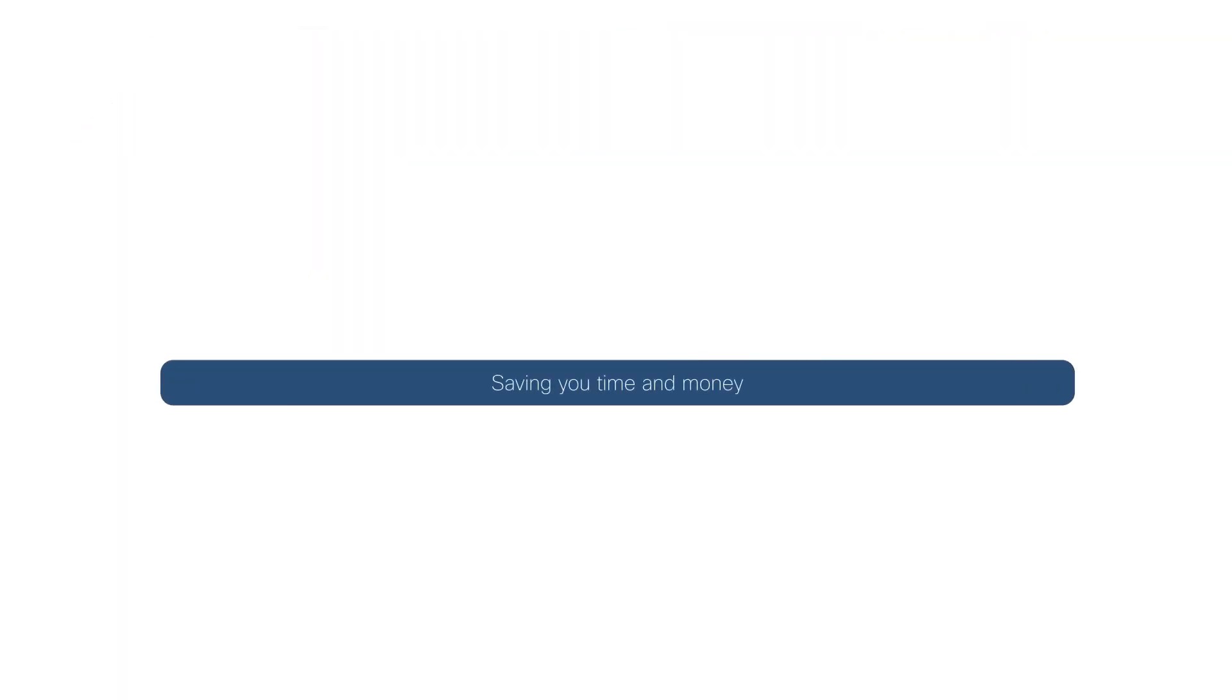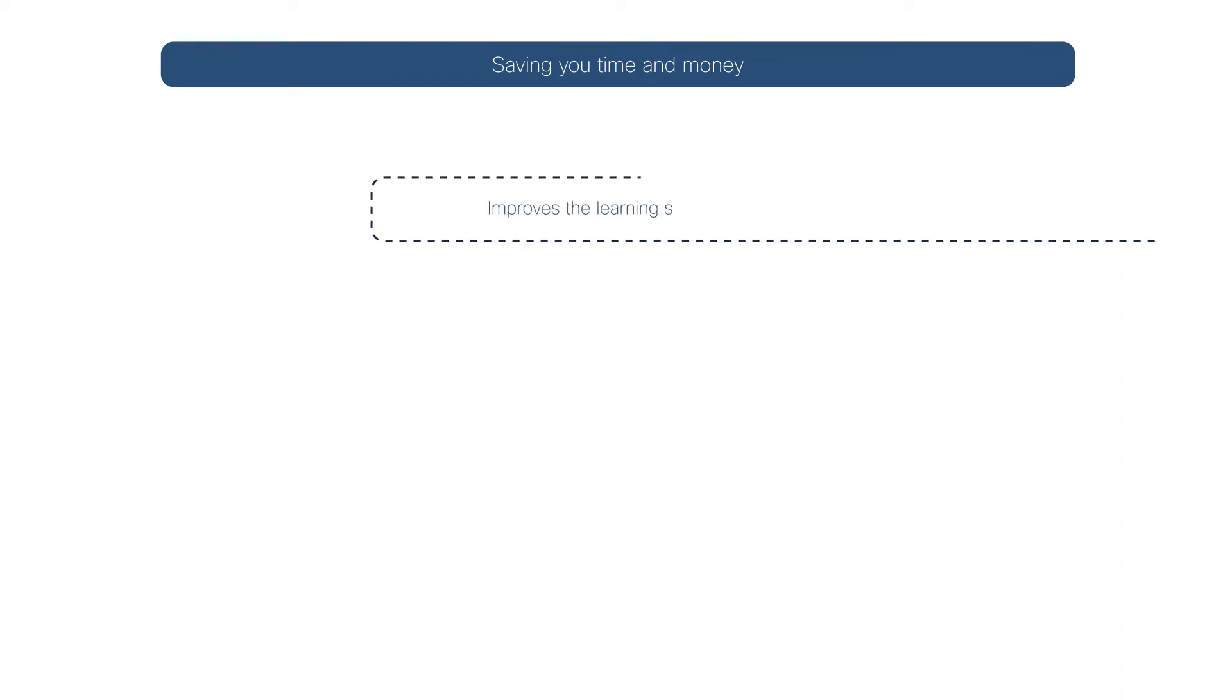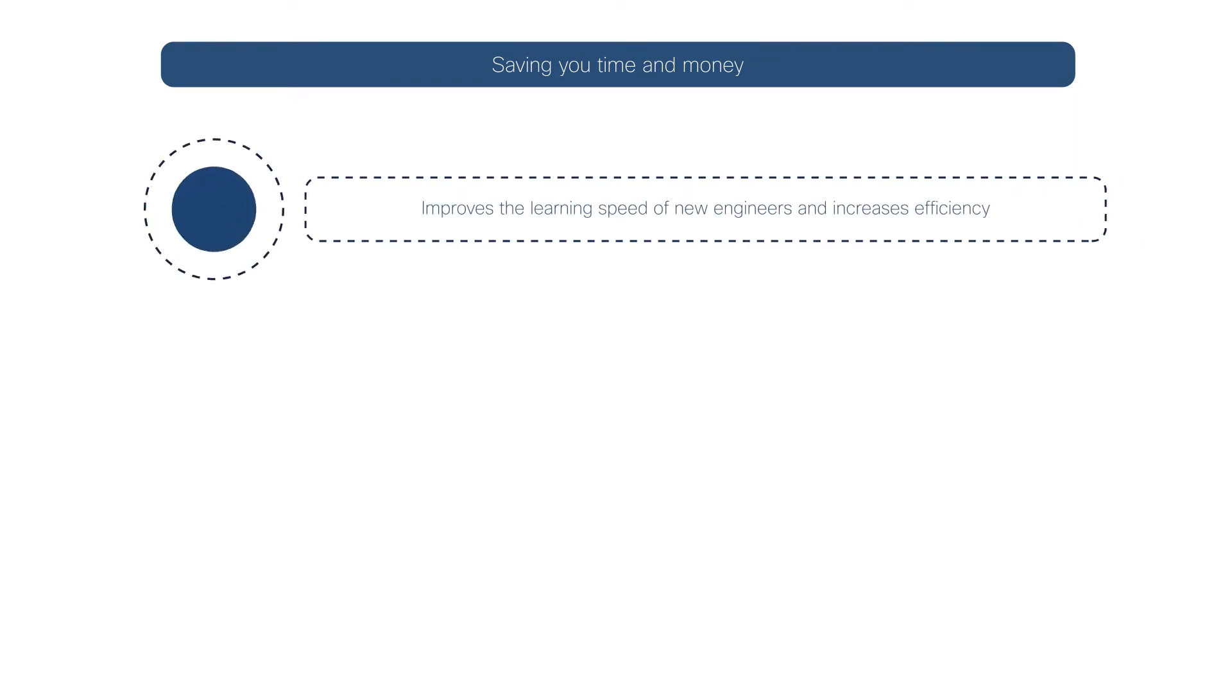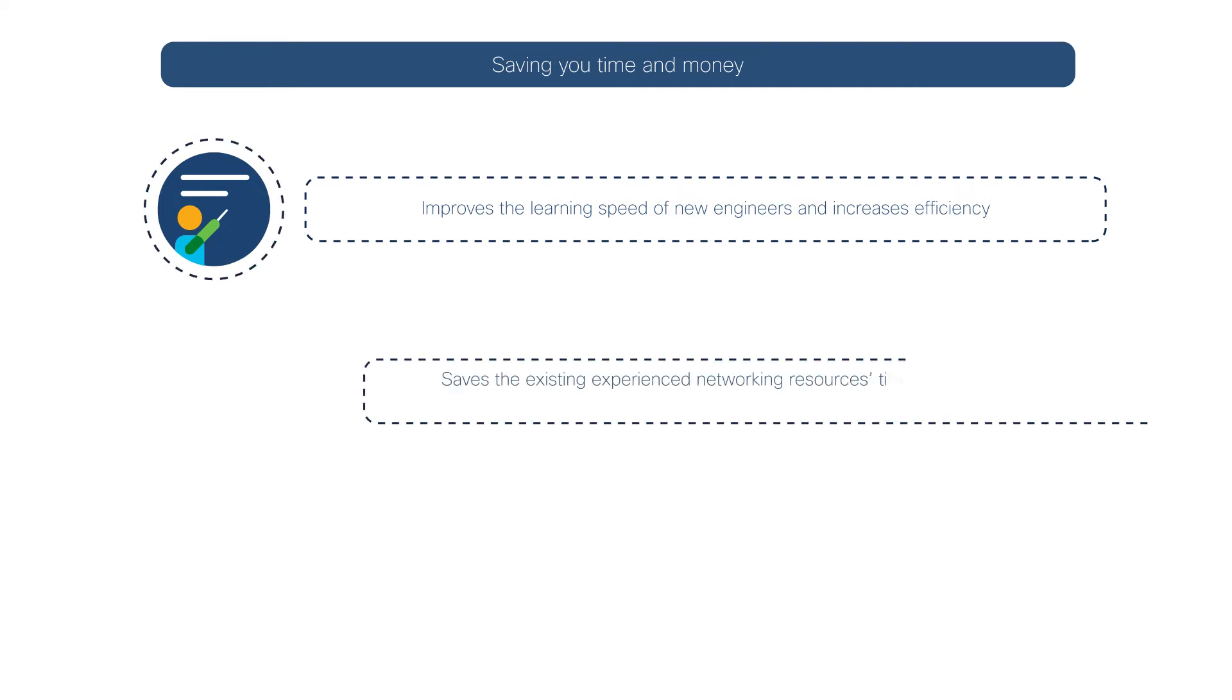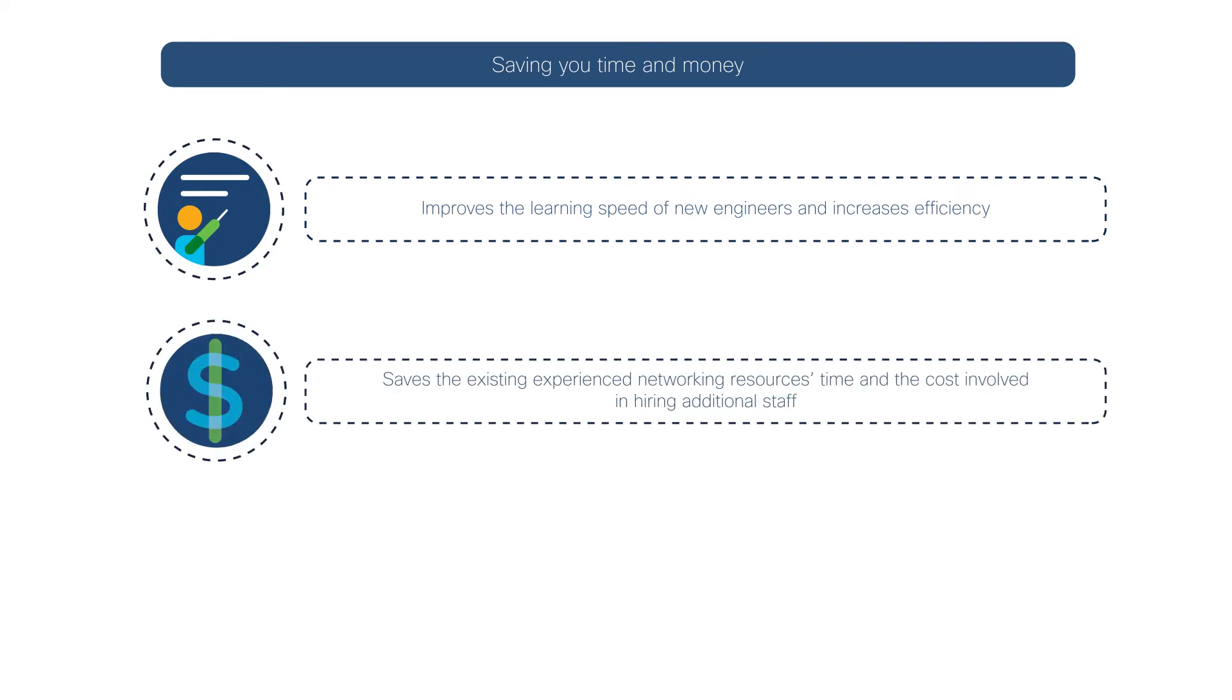All of these benefits ultimately save your company time and money by improving the learning speed and efficiency of new engineers, saving time for existing experienced networking resources, and the cost of hiring additional staff.